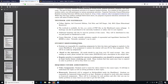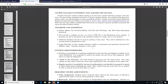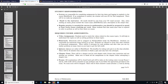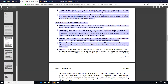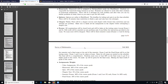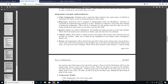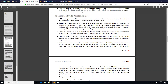In the syllabus there are a couple of important things. The most important are the assignments: video assignments, homework, quizzes, chapter tests, semester exams, and the final exam — these are all the assignments we're going to do in this course.